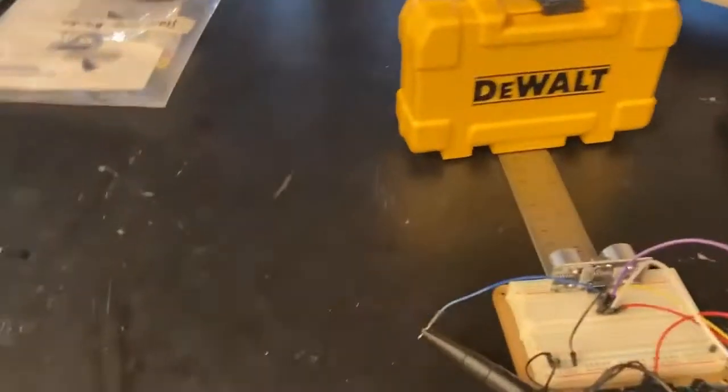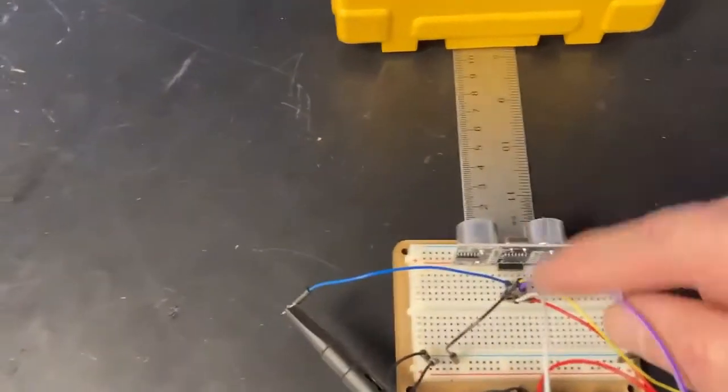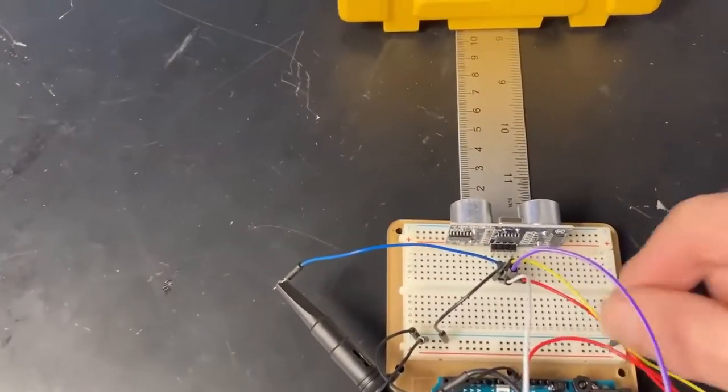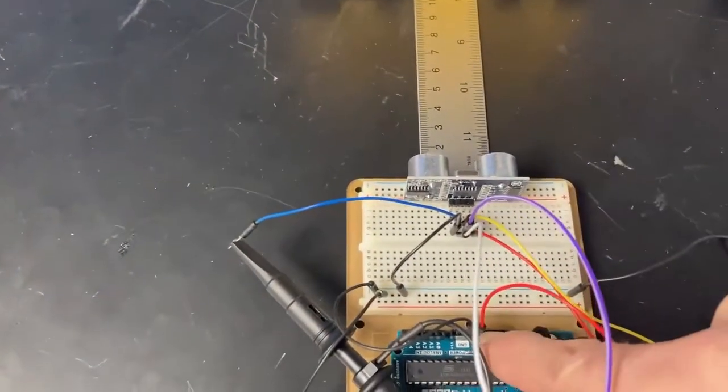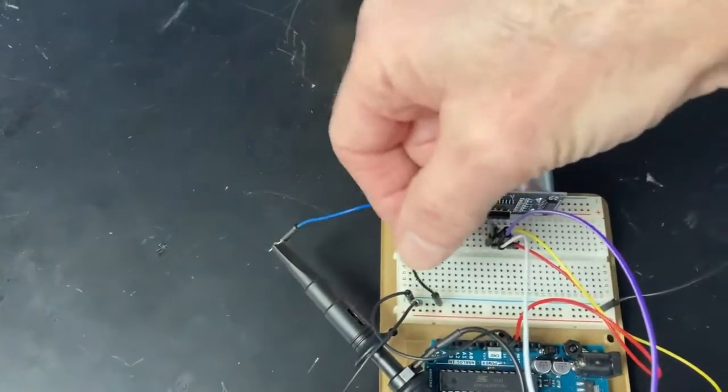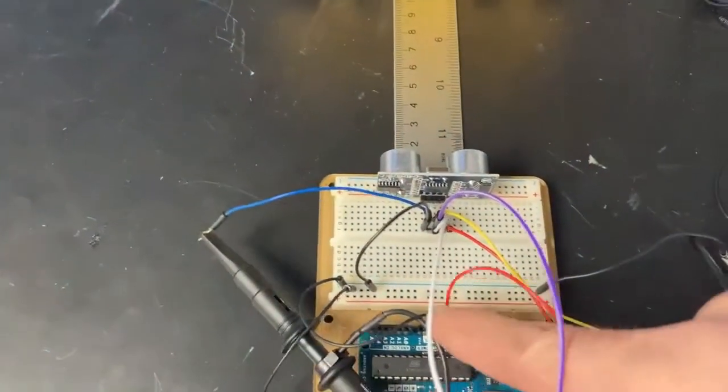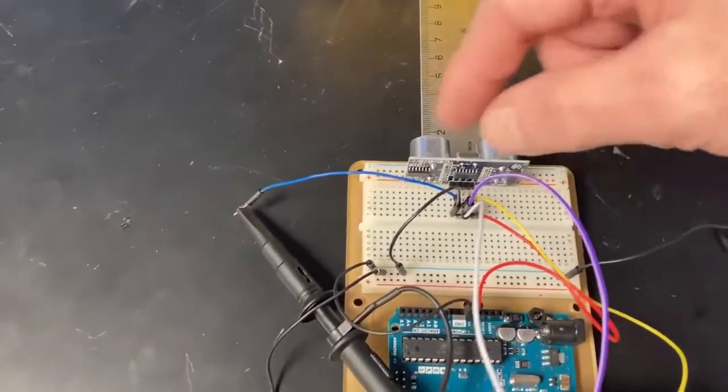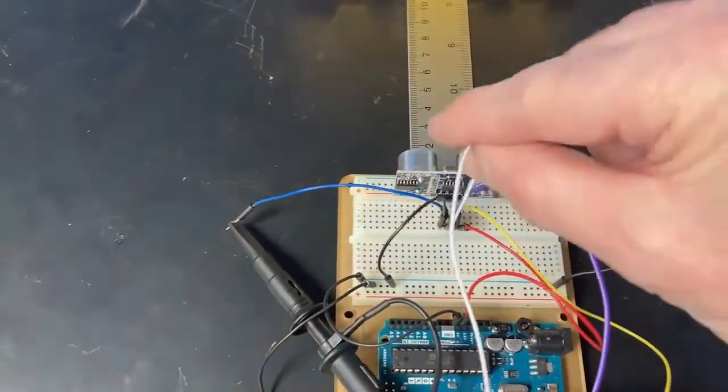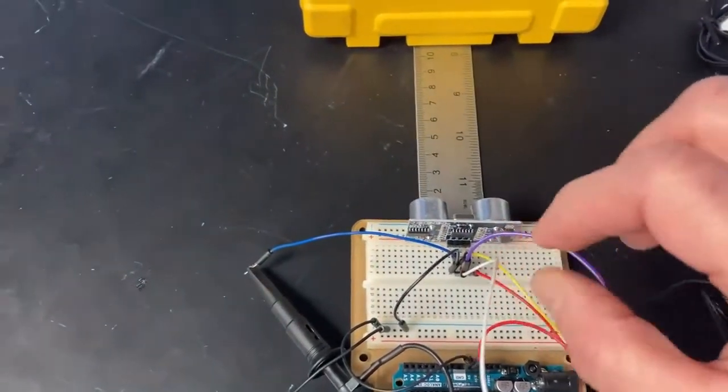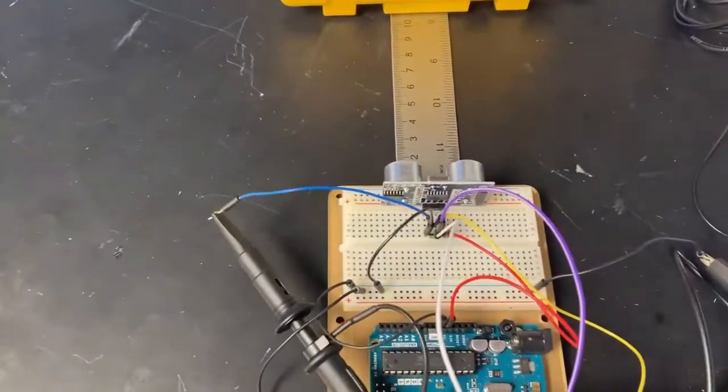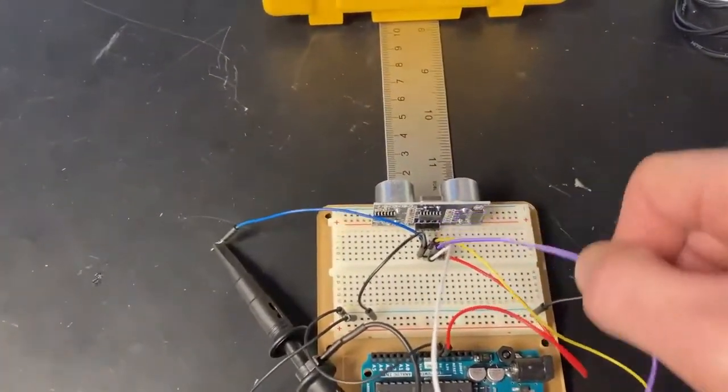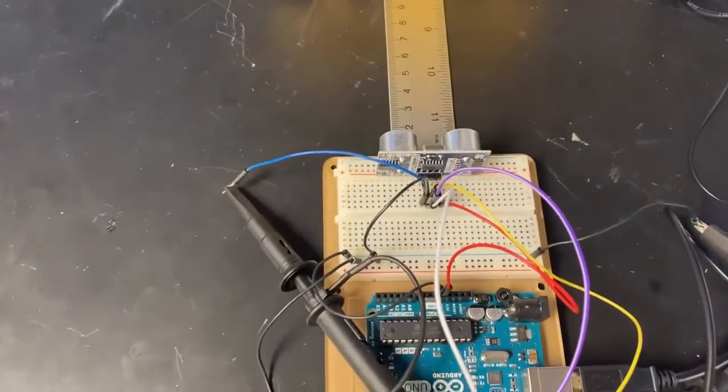Now for my setup here on my board, my 5 volts connected here. I've got the ground on the opposite side right there.